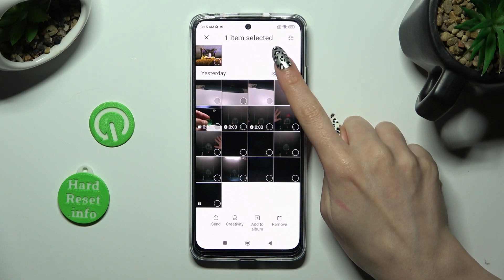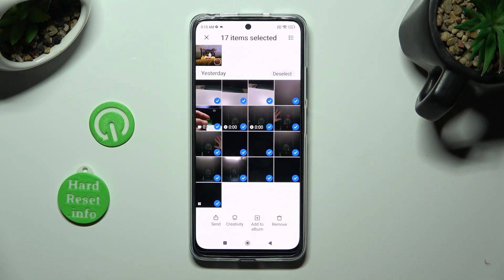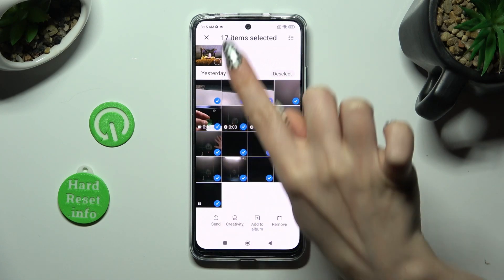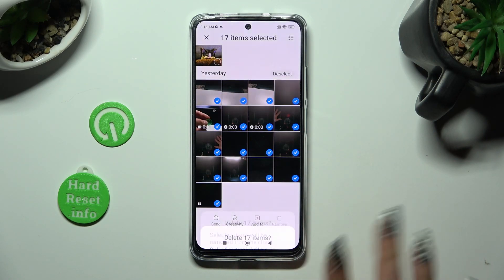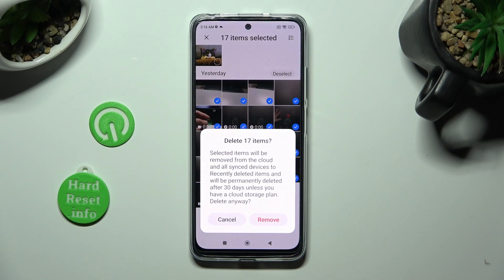When I do that, I can see that all of my pictures were successfully selected. In order to delete them, click on 'Remove' at the bottom right corner, then confirm your choice in the pop-up.